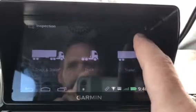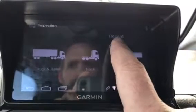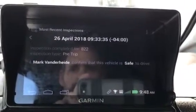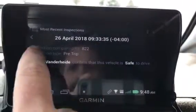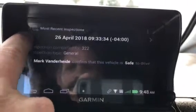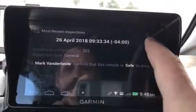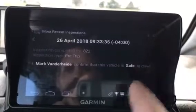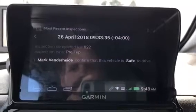In the top right, there are three little buttons — go there, hit that, and then hit 'recent.' Click on that, and that will give your most recent inspection sheet. You can see I did one today at 9:33, and you can go back to see anything else that might have been on there. That is your — for truck and trailer — general pre-trip, your most recent pre-trip inspection.